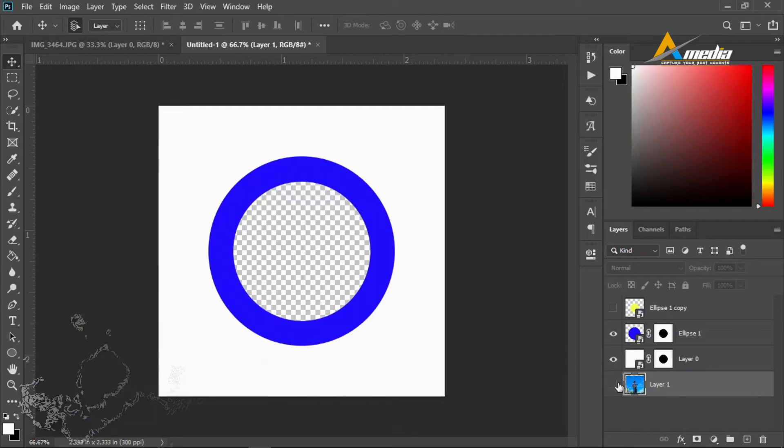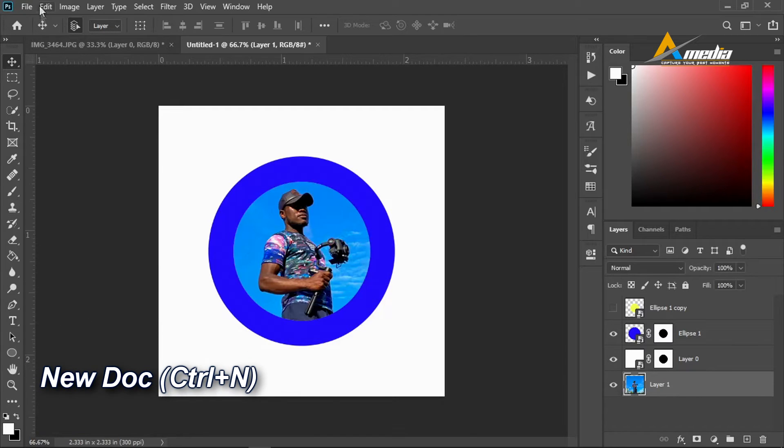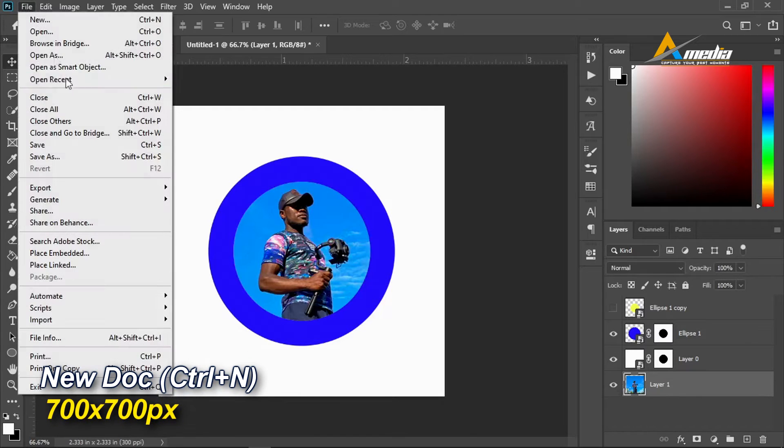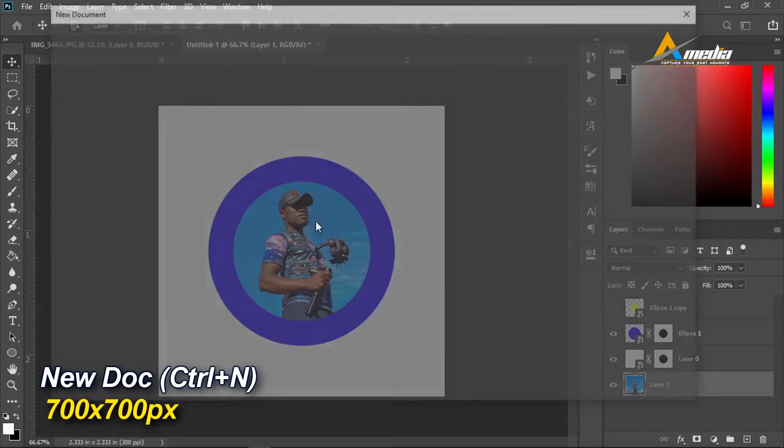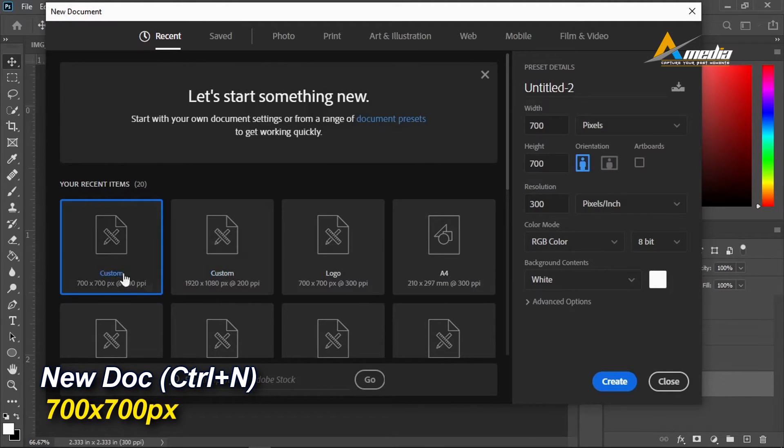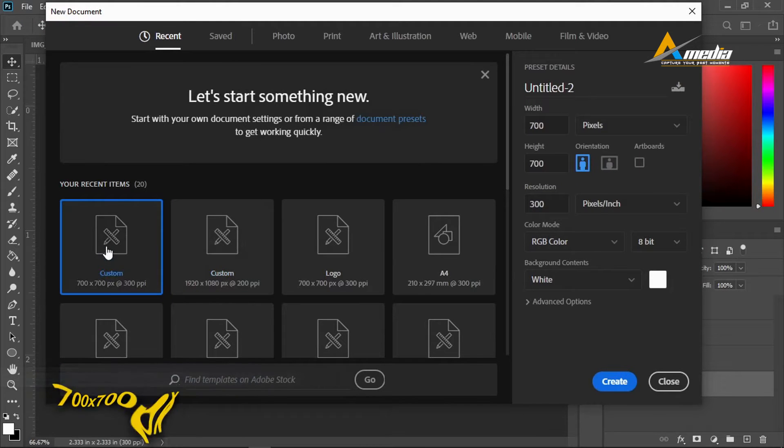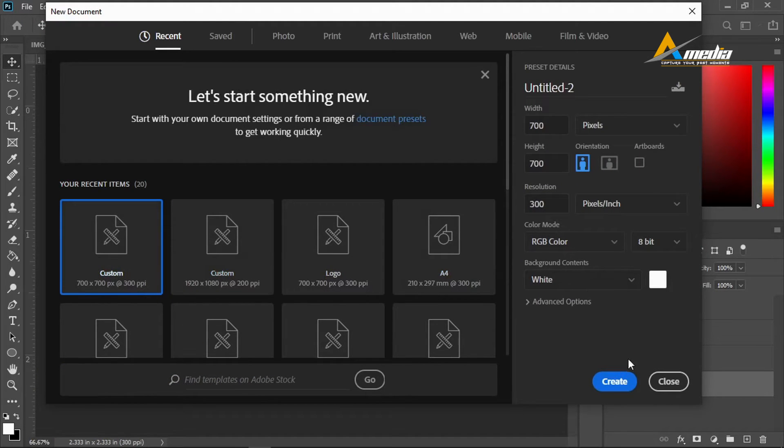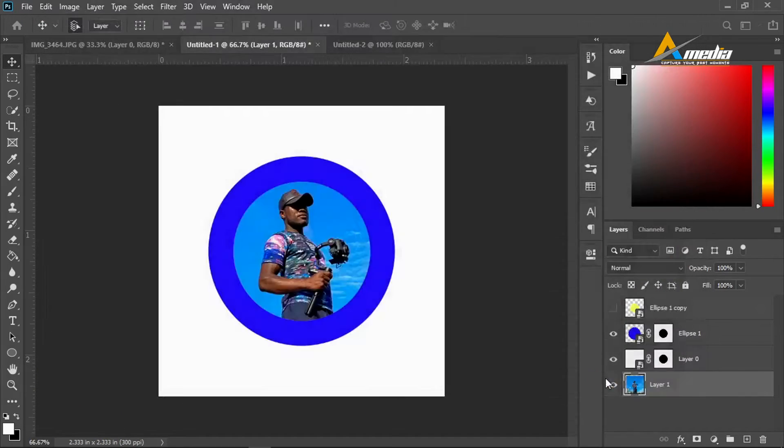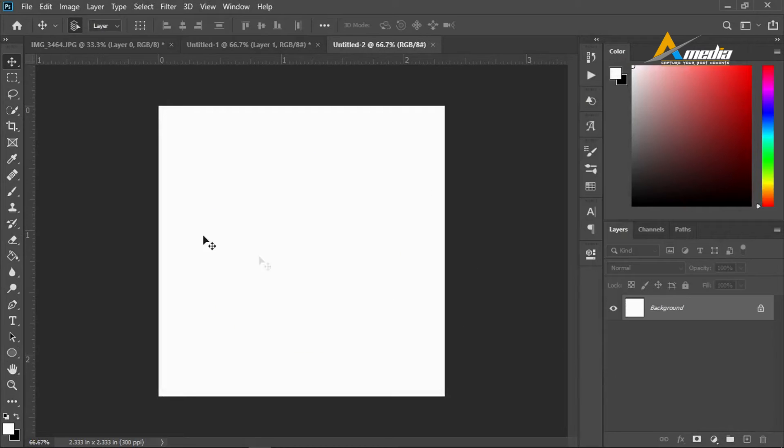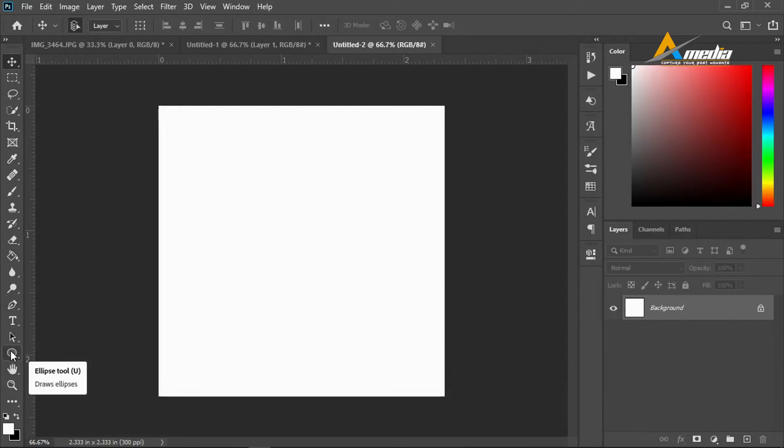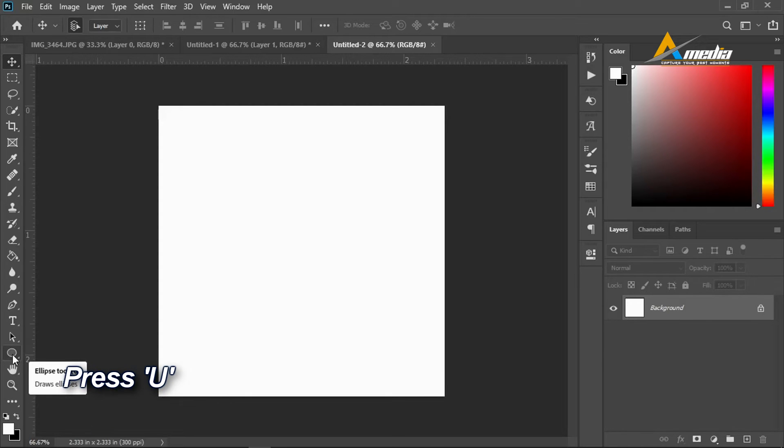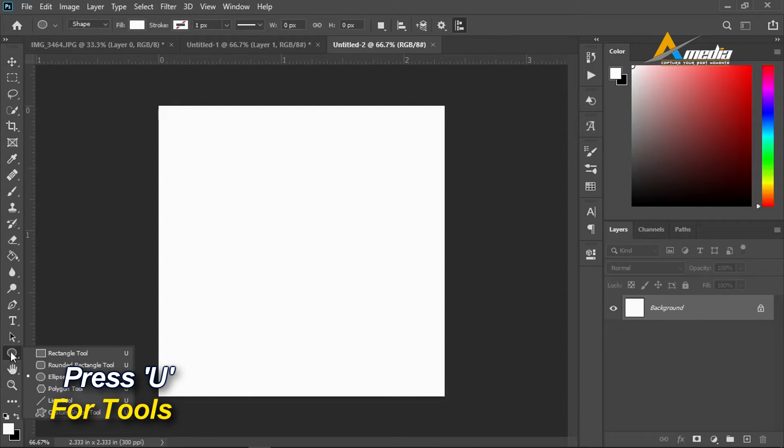Let us go by creating a new document. I will choose 700 by 700. I will add a shape of my choice, any shape. I will take the ellipse tool. You can hit U to select the ellipse tool.